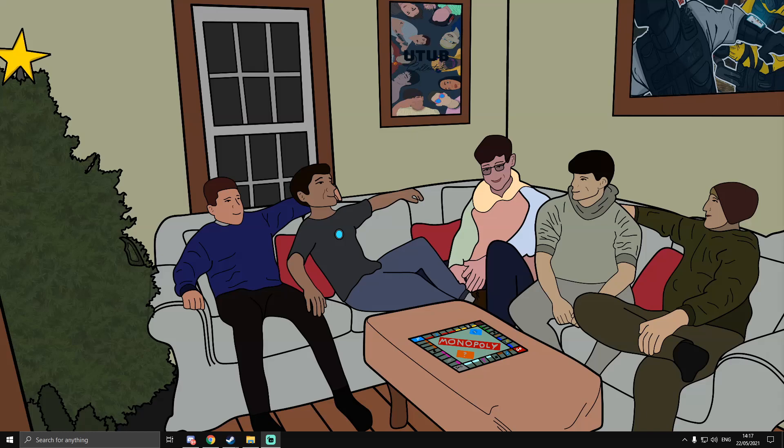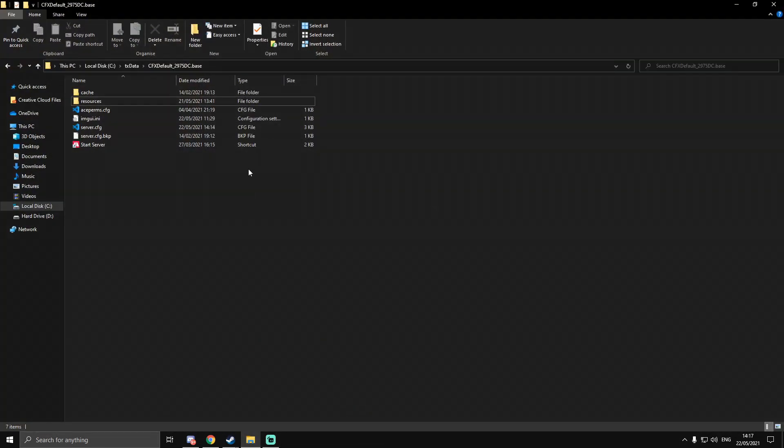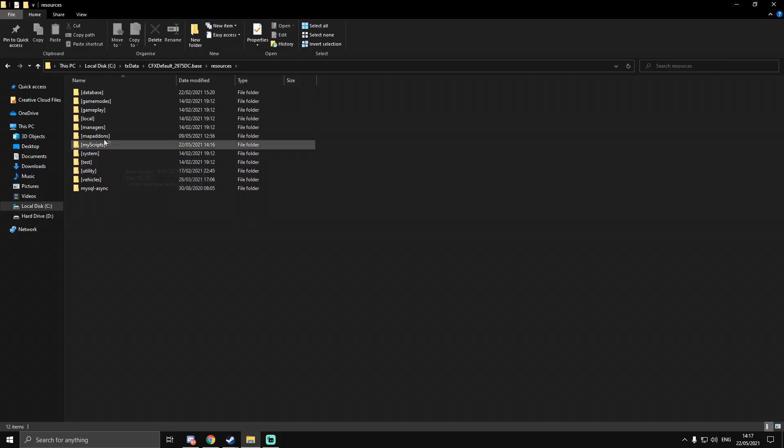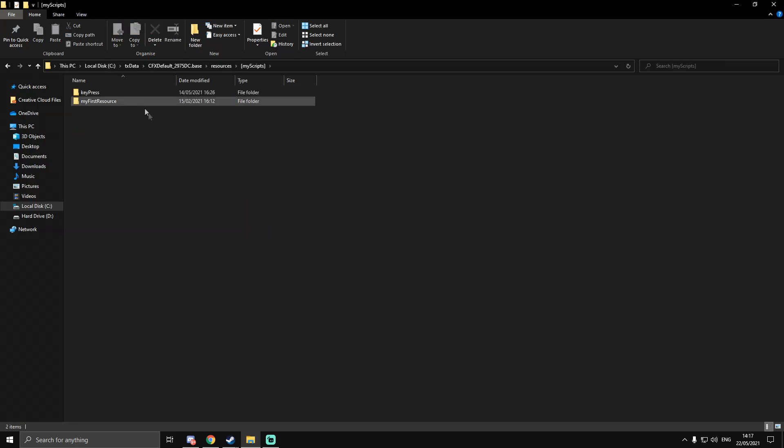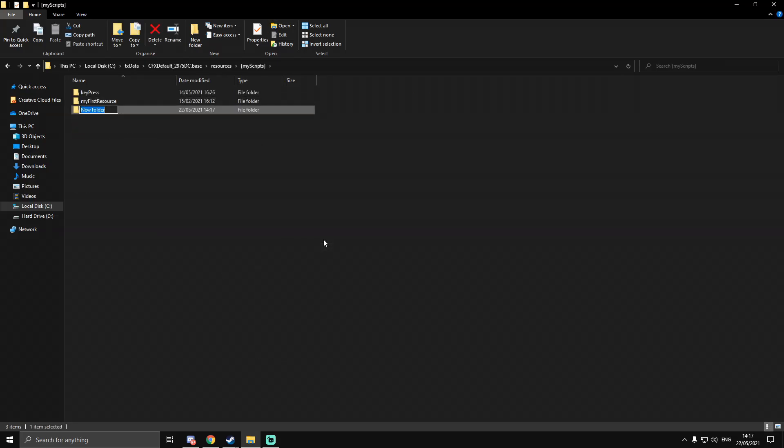These will be in future tutorials, so you might want to do the same if you're going to follow along. What I mean by this is going into my resources and making a folder for it now. I'm going to call it Vehicle HUD instead of Vehicle Speedometer because I'm going to add other things to the resource in the future.